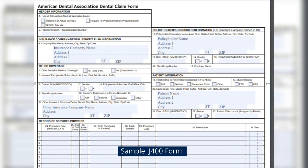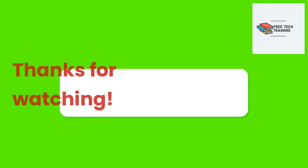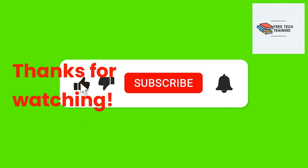In an interview, if asked about the different types of claim forms, you can say: institutional — UB04; professional — CMS 1500; dental — J400 form. I hope this video is helpful. Thank you for watching.